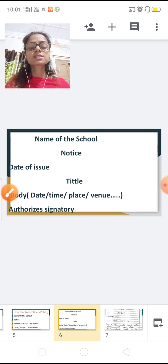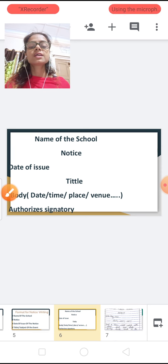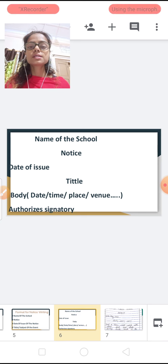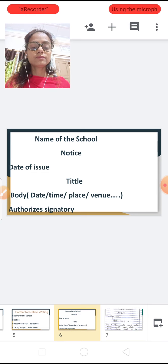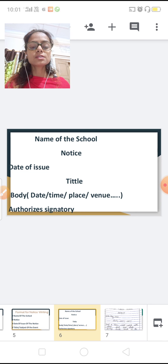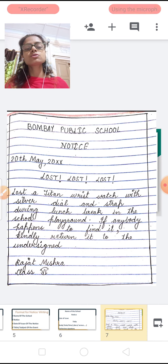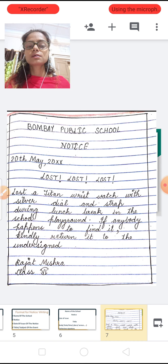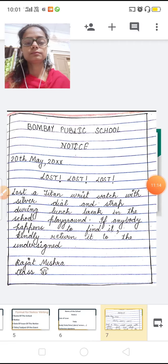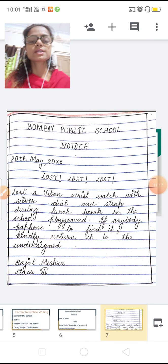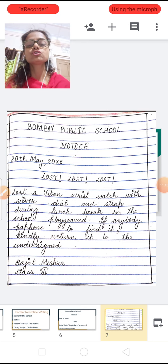Now I have one example to show you. This is an example of a lost notice. I am going to show you how to write a notice about a lost item.